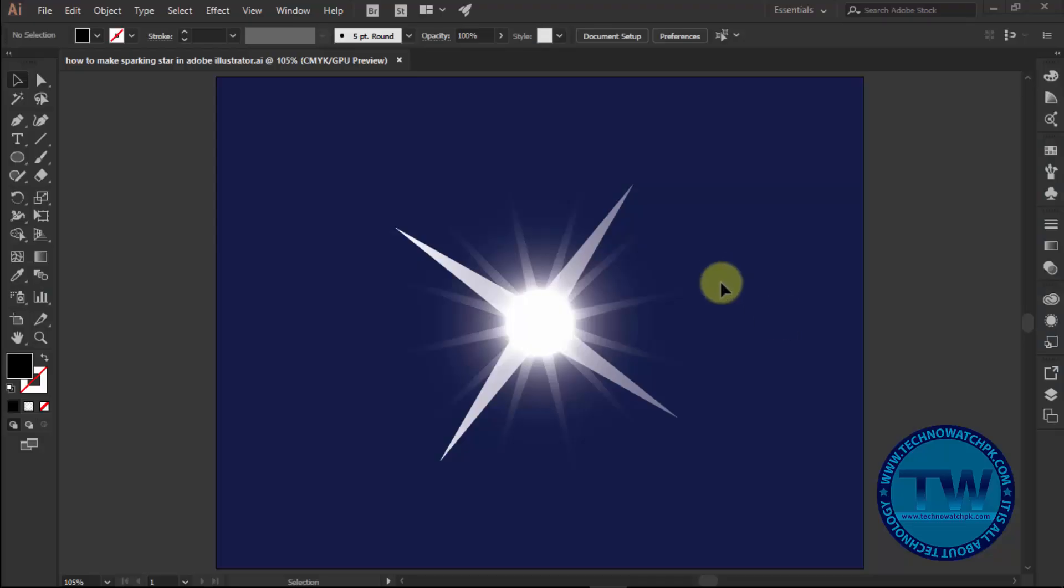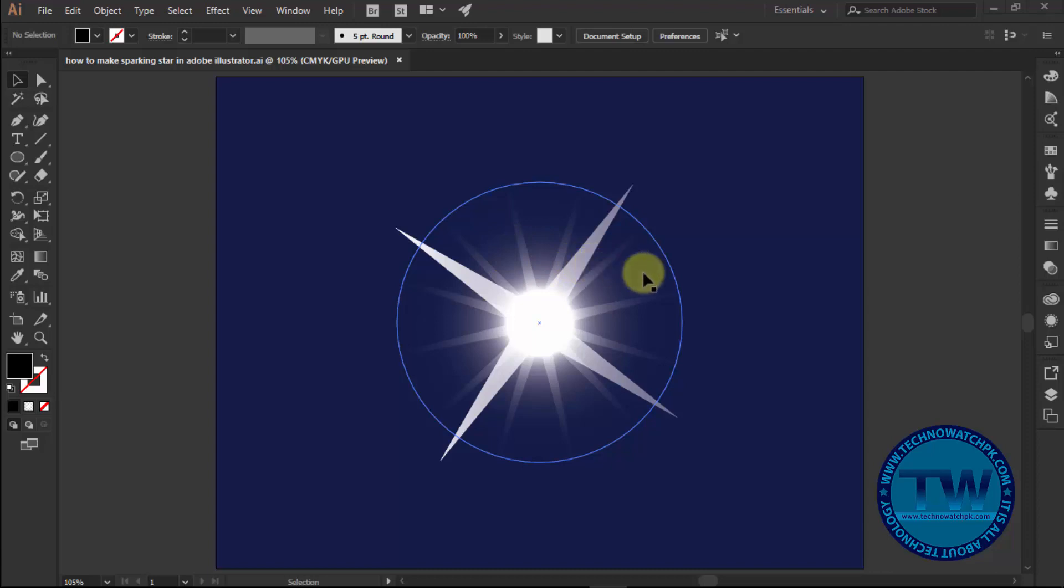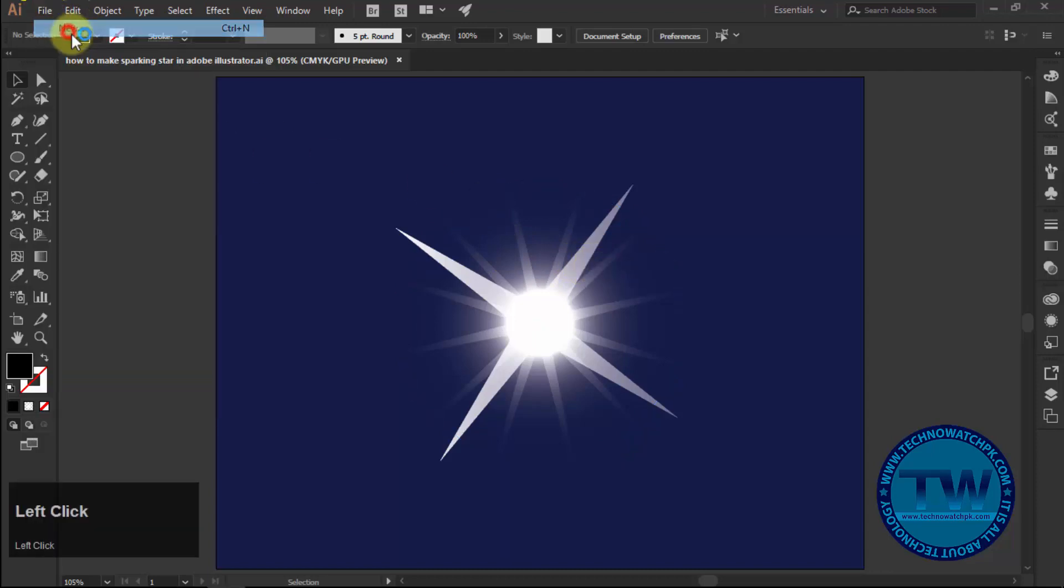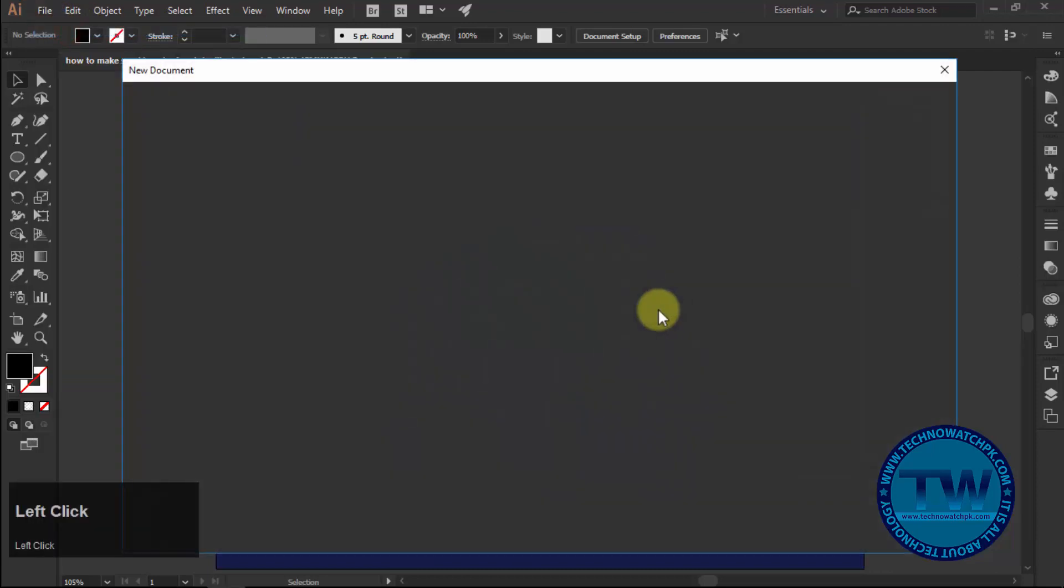Hello and welcome to my YouTube channel. Today I am going to show you how to make a sparking star in Adobe Illustrator.